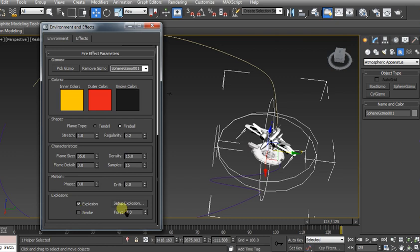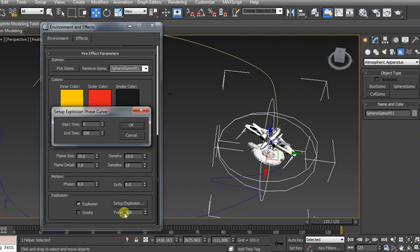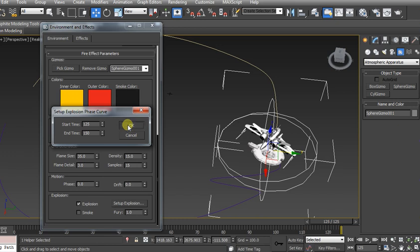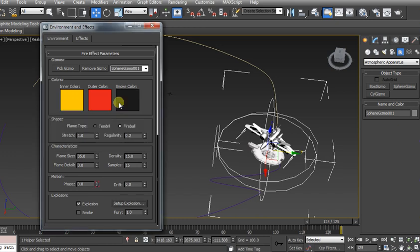Unclick smoke. Setup. We want it to occur from frame 125 and our end time to be 150. Click OK. You can play with the colors if you want to. You can also play with the different densities.